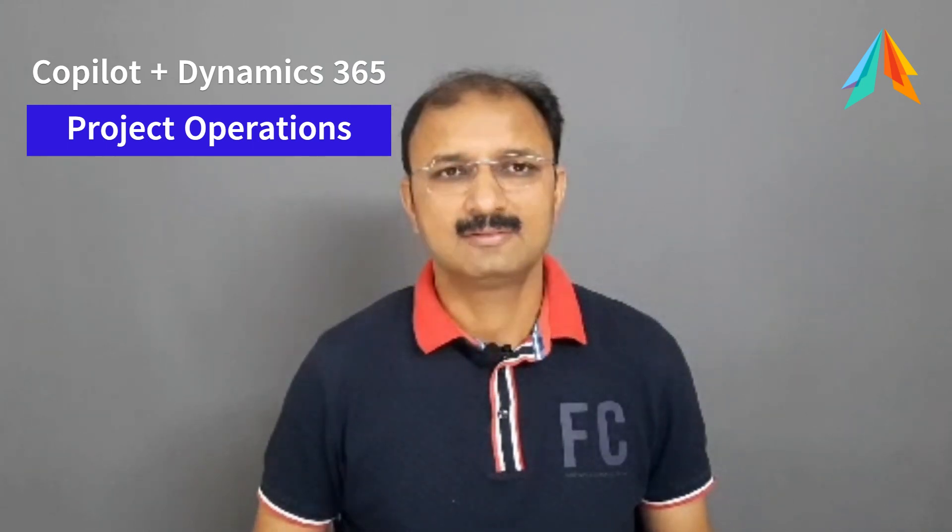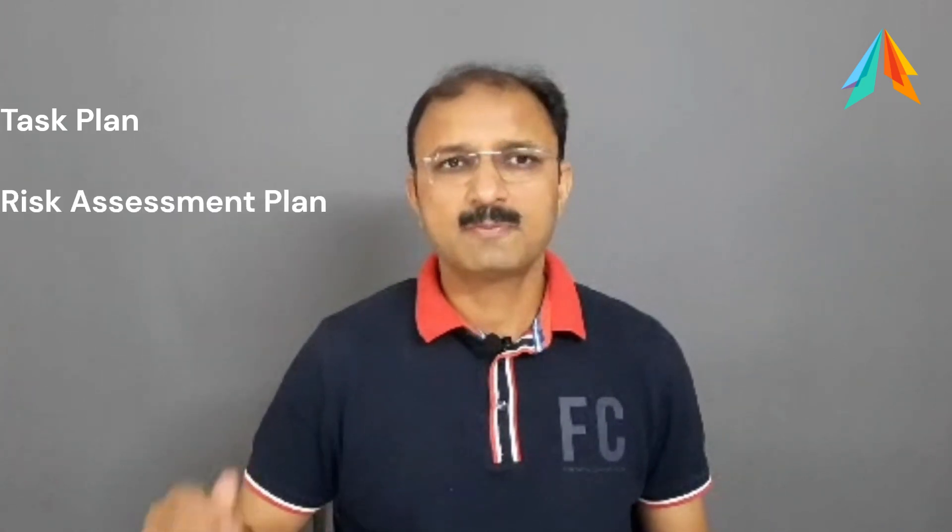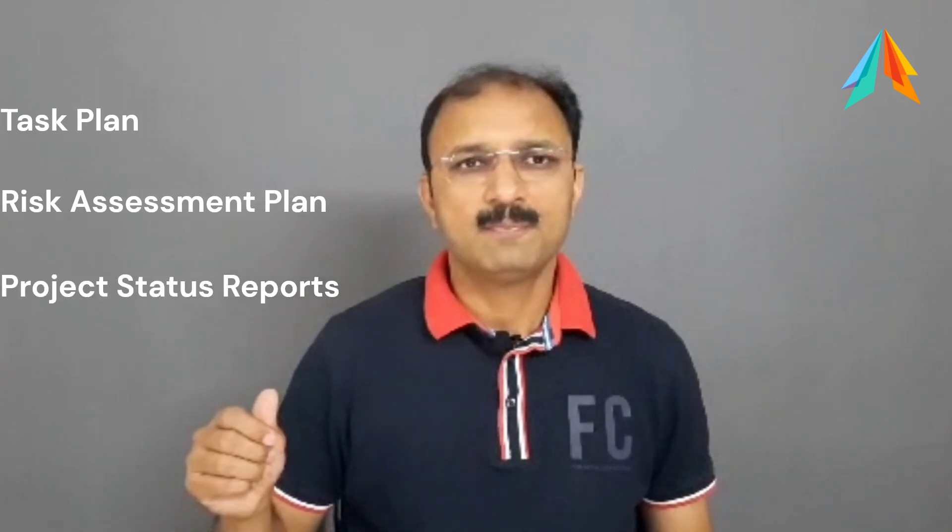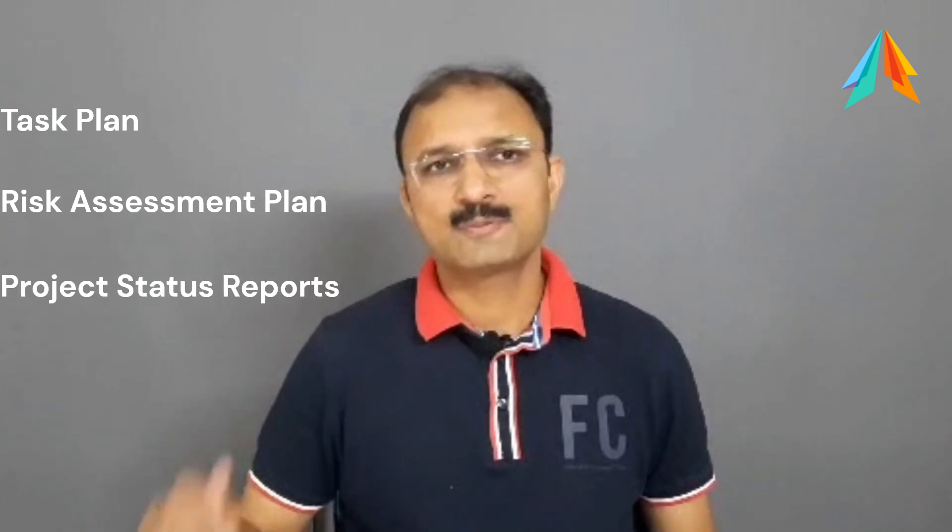365 Project Operations. These Copilot features include task plans, risk assessment plans, and project status reports. Let's jump to the demo.